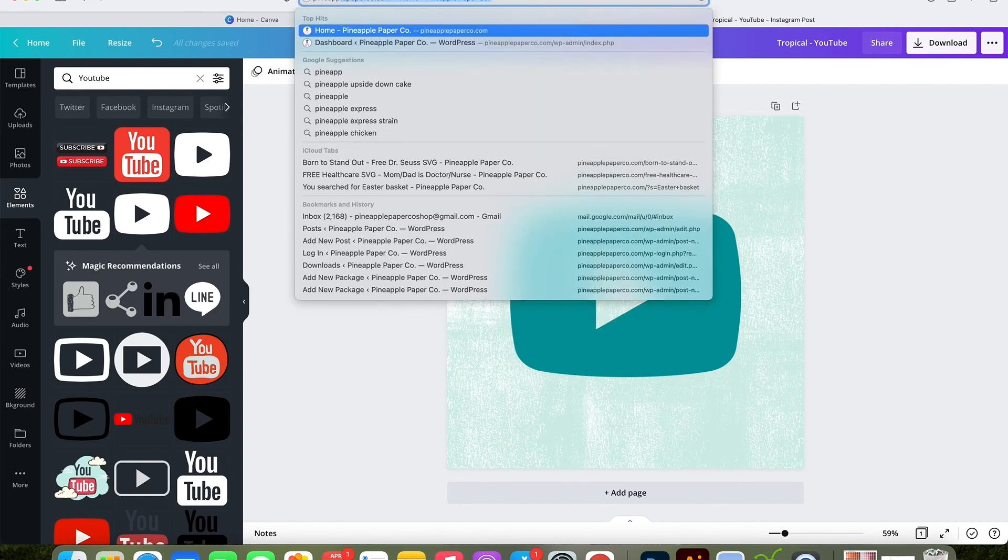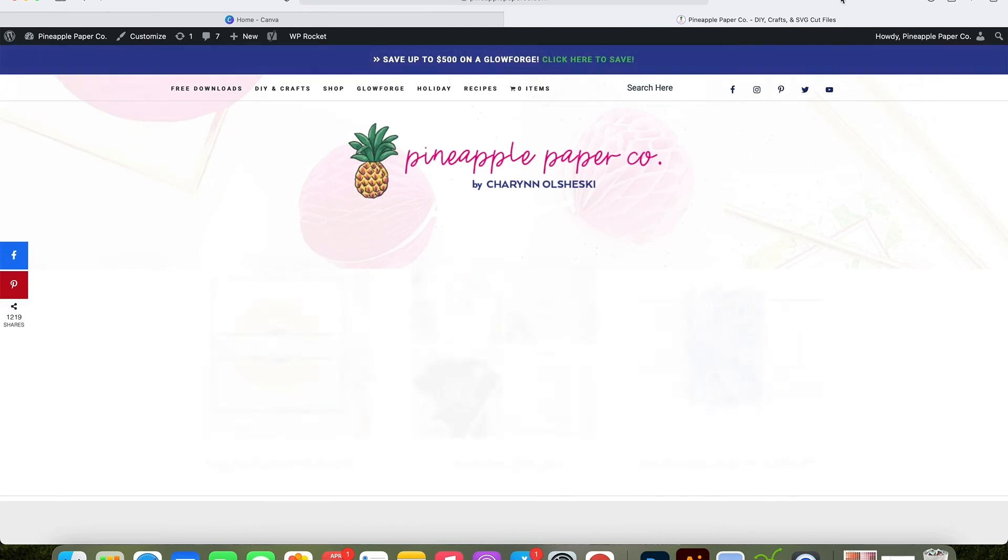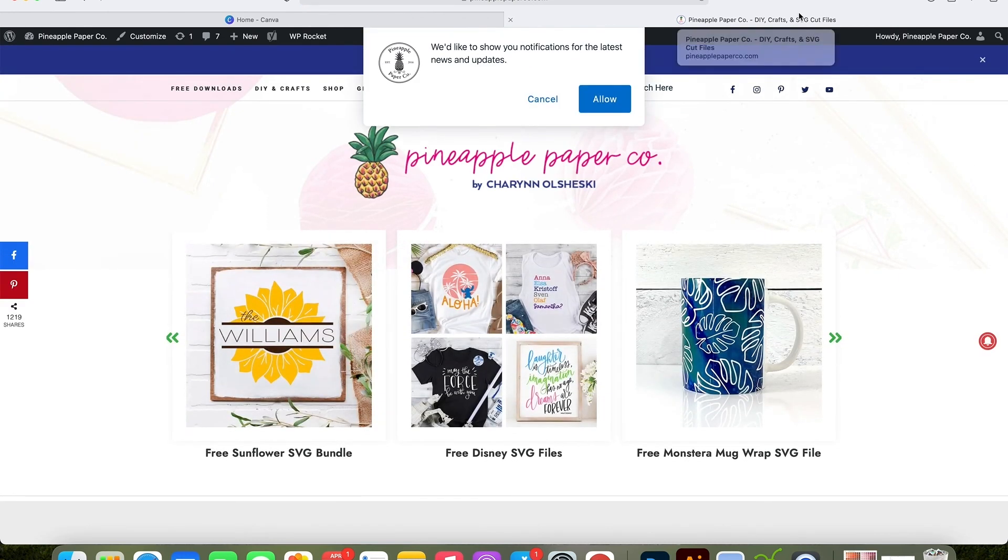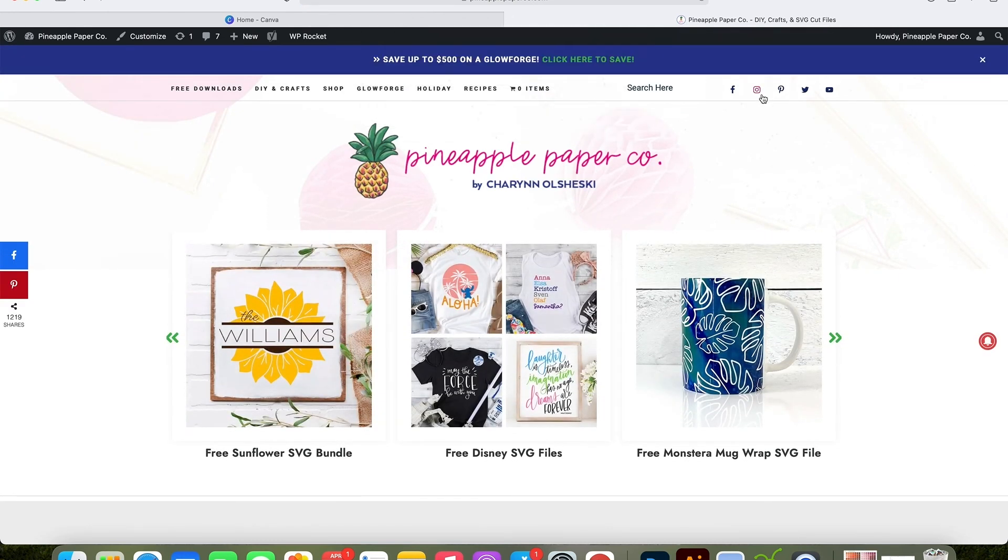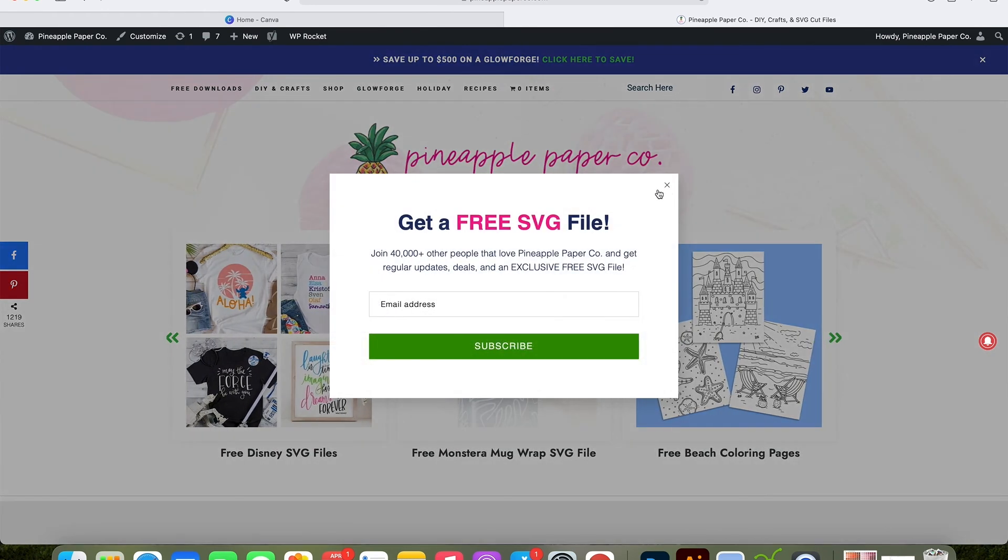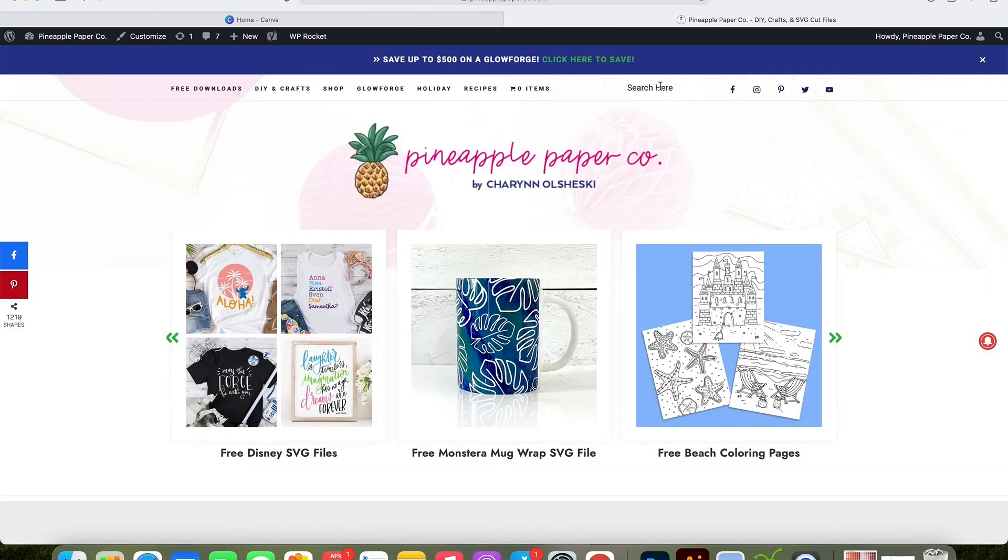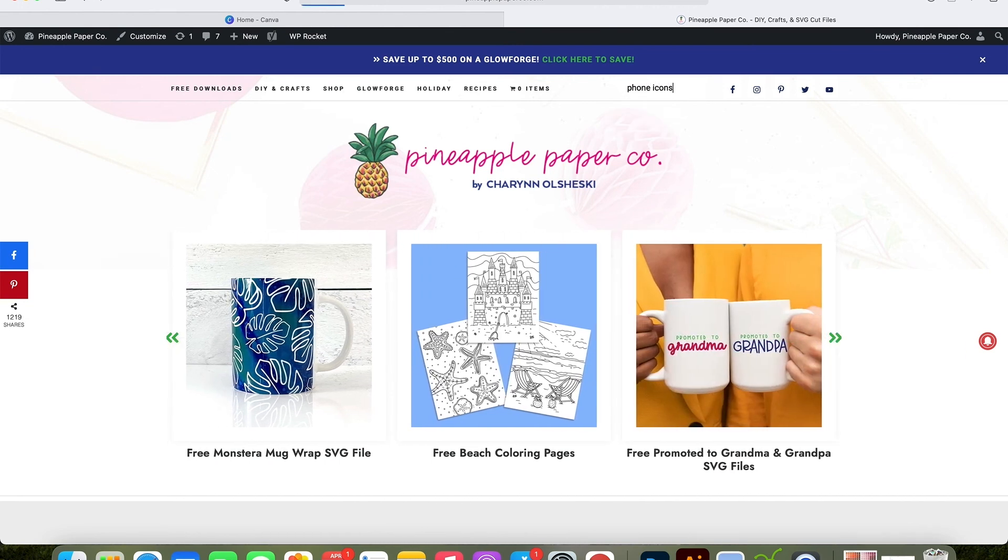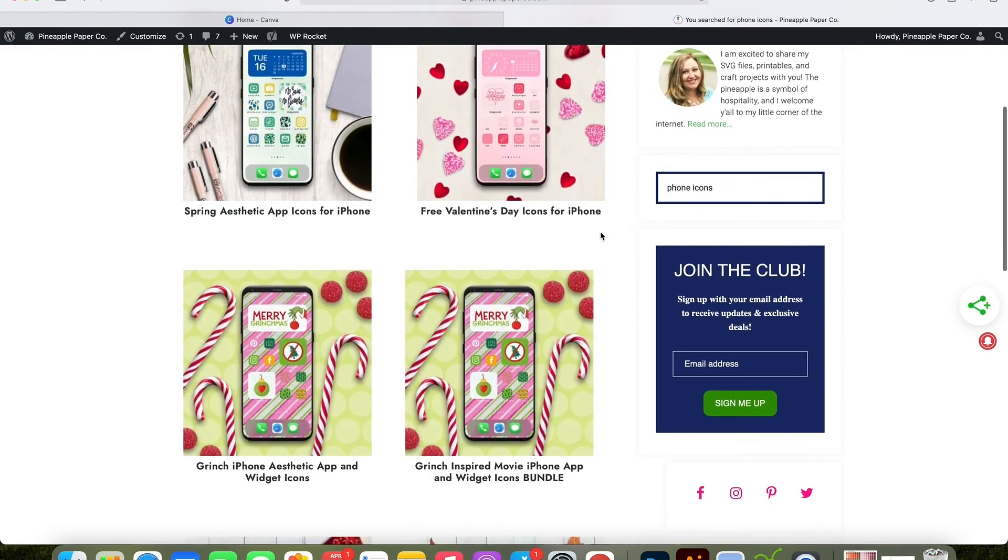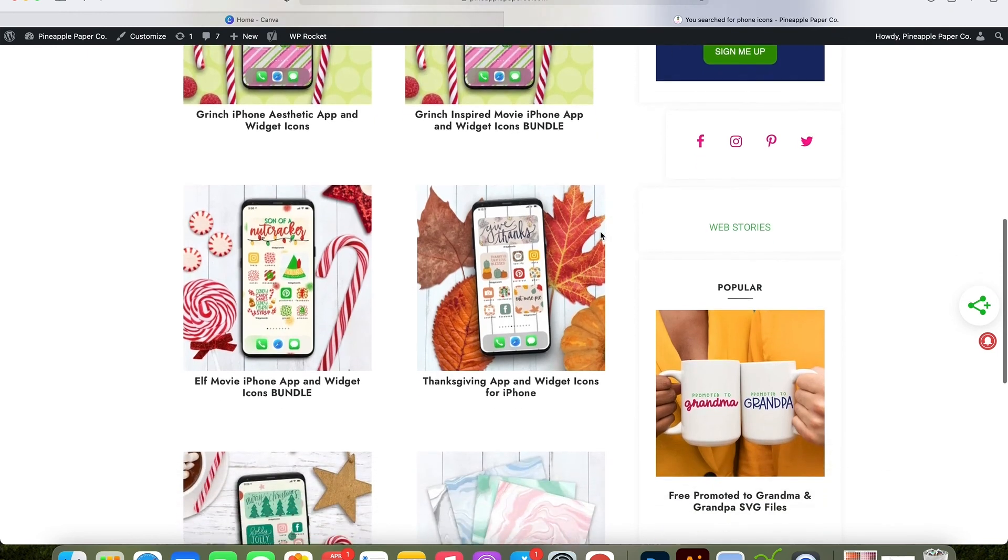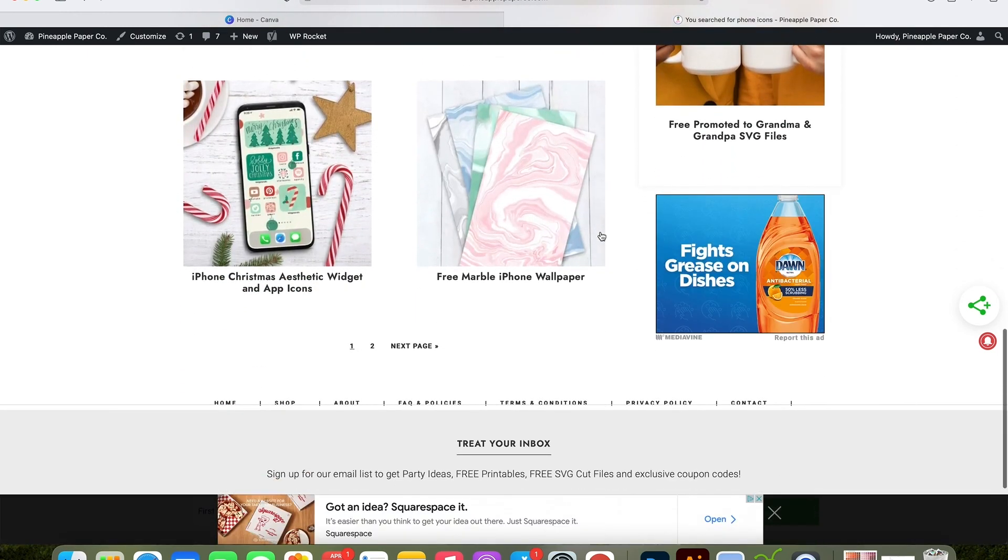I offer all of these blank icons as part of the phone icon downloads on my website. If you go to pineapplepaperco.com and then search for phone icons, you'll get a whole selection of icons that you can use, and all of the design packages come with blank ones so you can make your own on Canva. I'll put all of the links in the description of the video, and make sure you subscribe to my channel for more easy tutorials and free downloads.